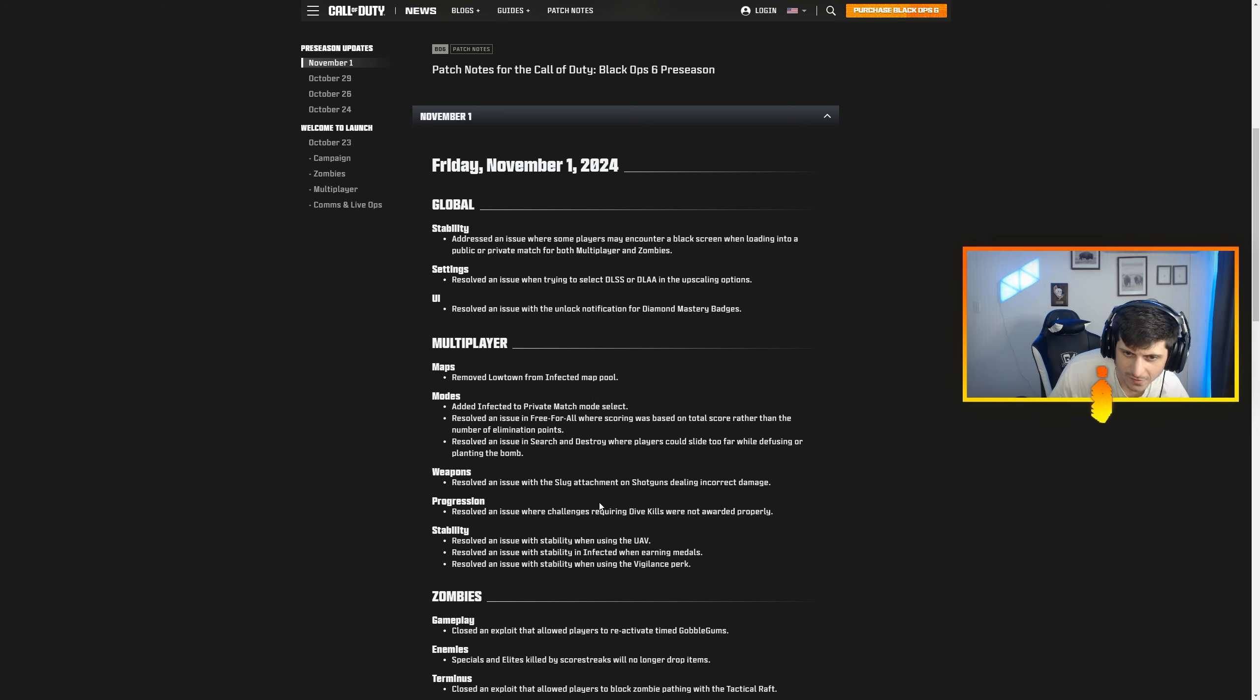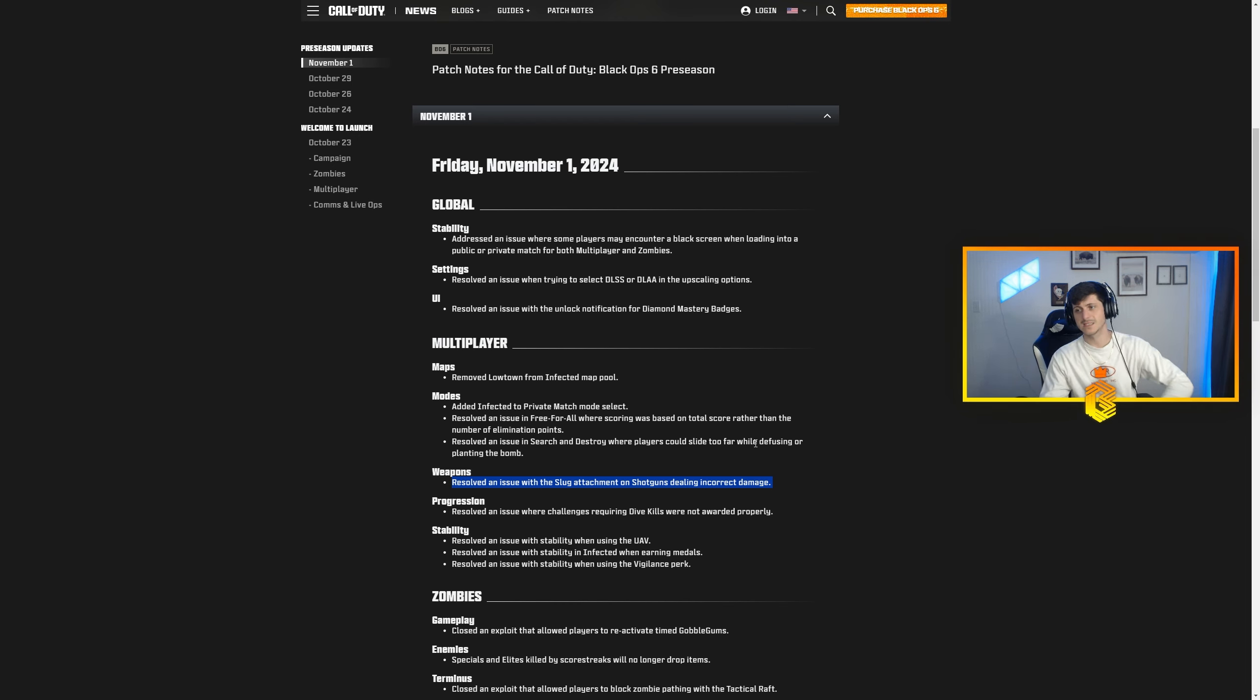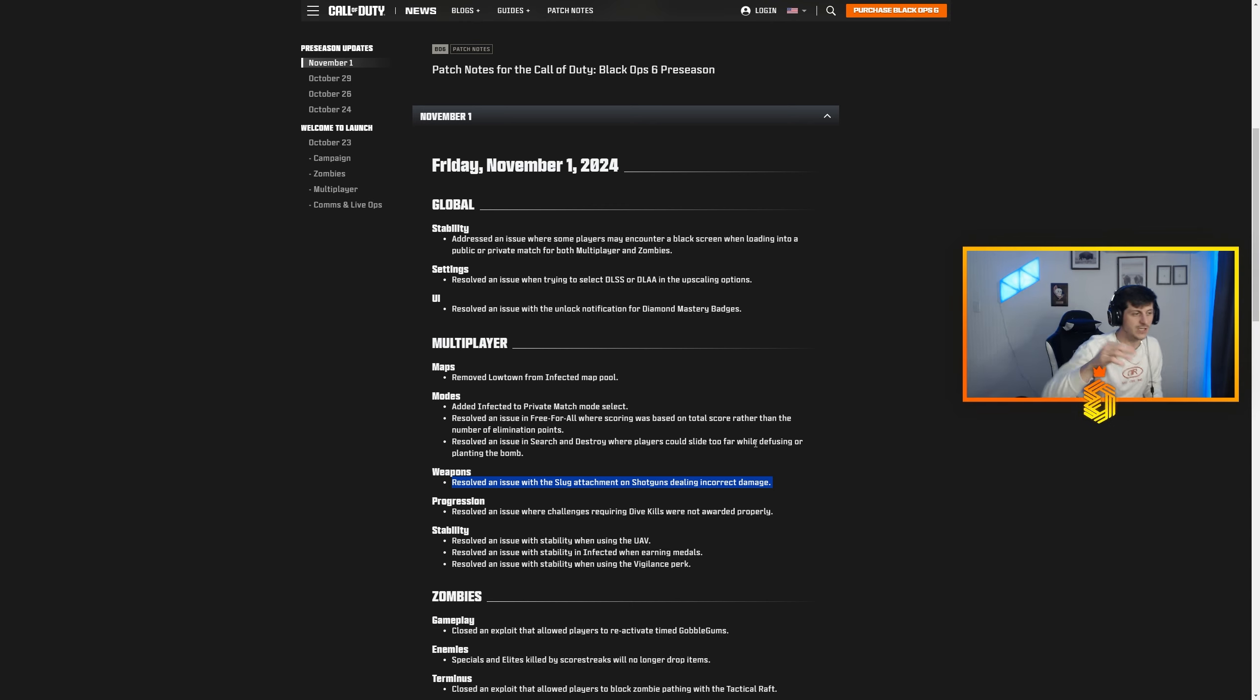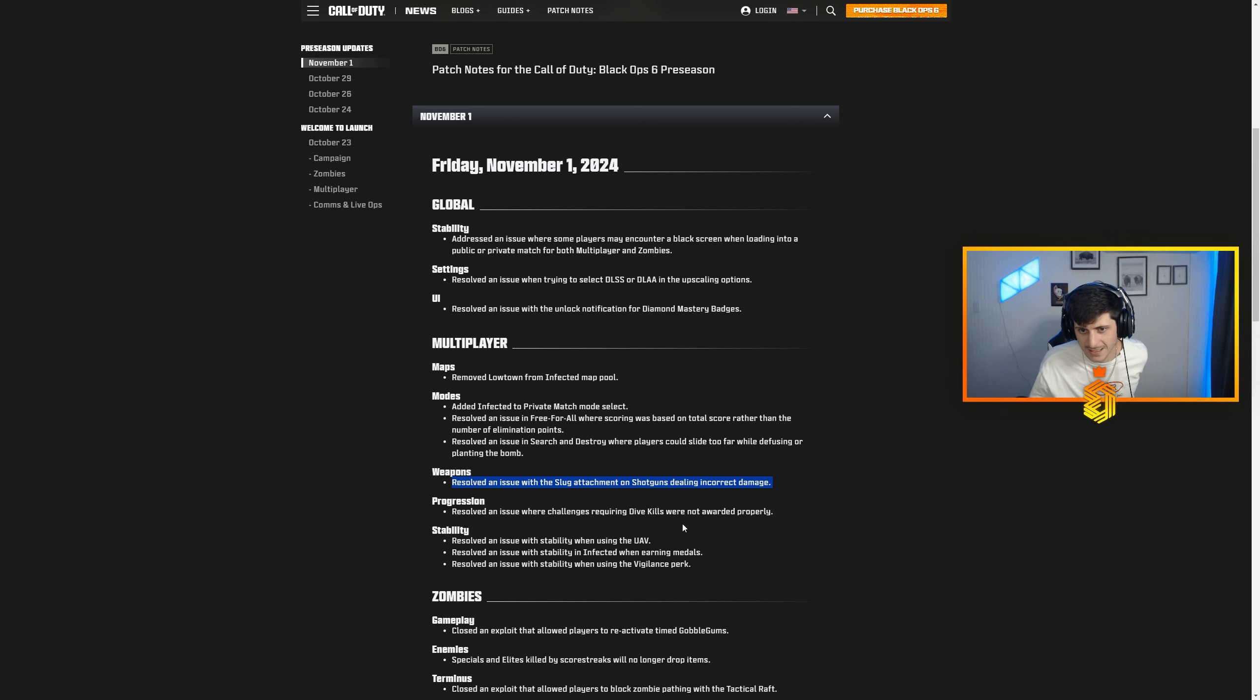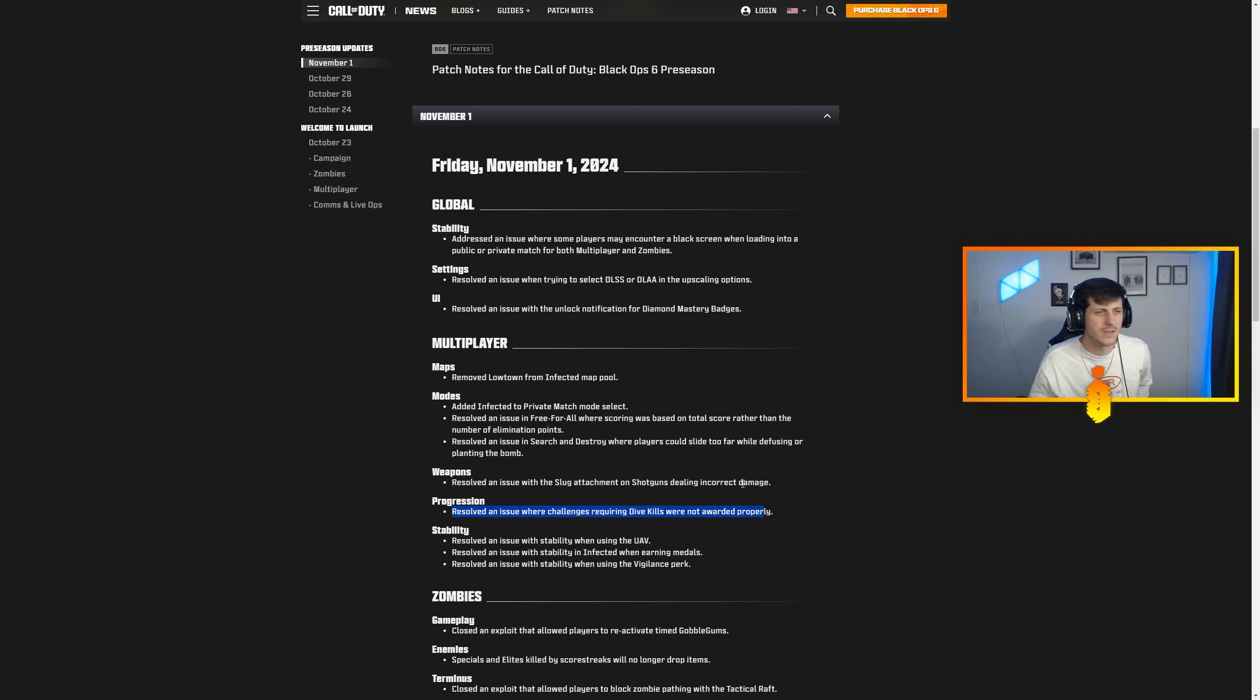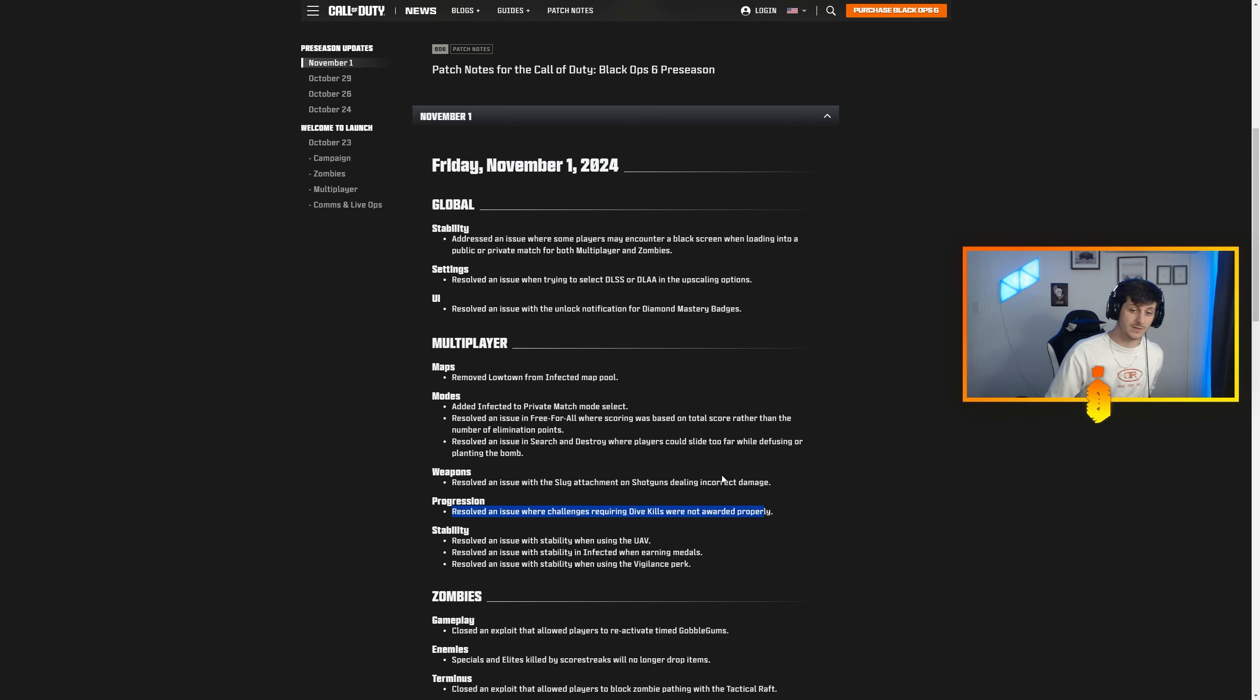Resolved an issue with the slug attachment on shotguns dealing incorrect damage. They actually specified this right here. With the shotguns, the attachments basically got the nerf, that's what they're going to consider it for now is a nerf. So they're not sure if it was actually a bug or if it was a nerf. I'm sure we'll learn more about that in the future, but as of right now they're just going to say they have resolved the issue. Resolved an issue where challenges requiring dive kills were not awarded properly. What are the dive kills? I'm almost through all of my challenges and I haven't seen dive kills yet. Maybe it's under melees, I haven't done melees yet. I haven't seen a single dive kill yet so that's kind of crazy.